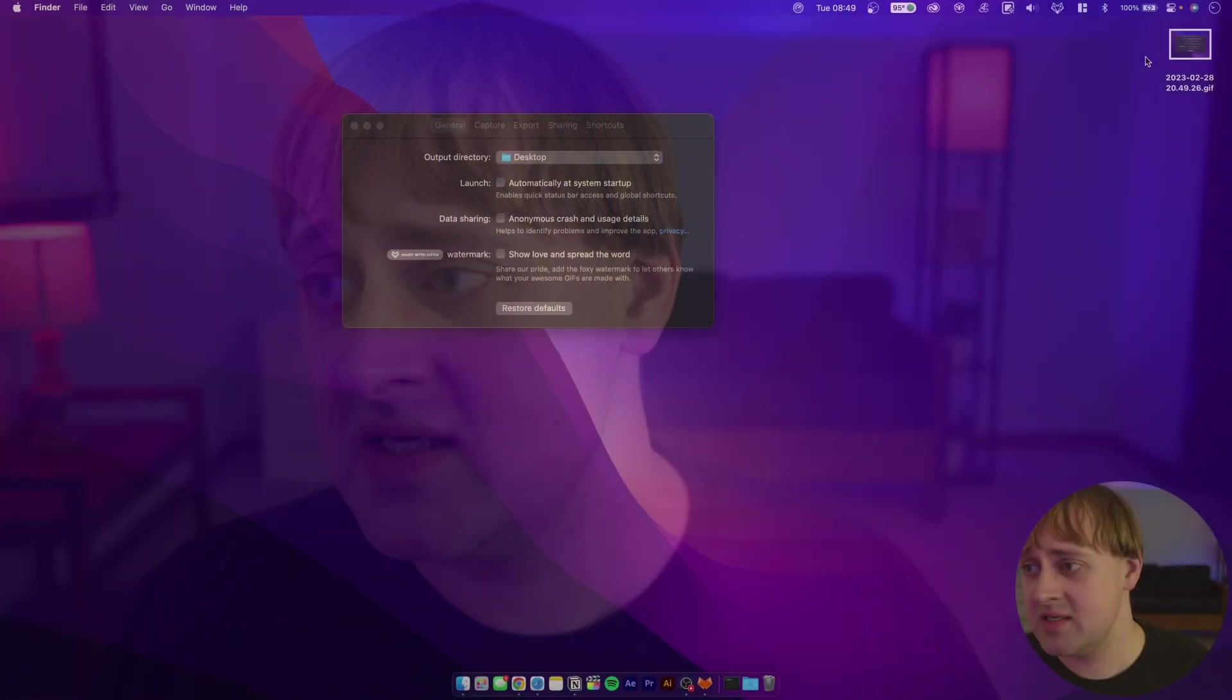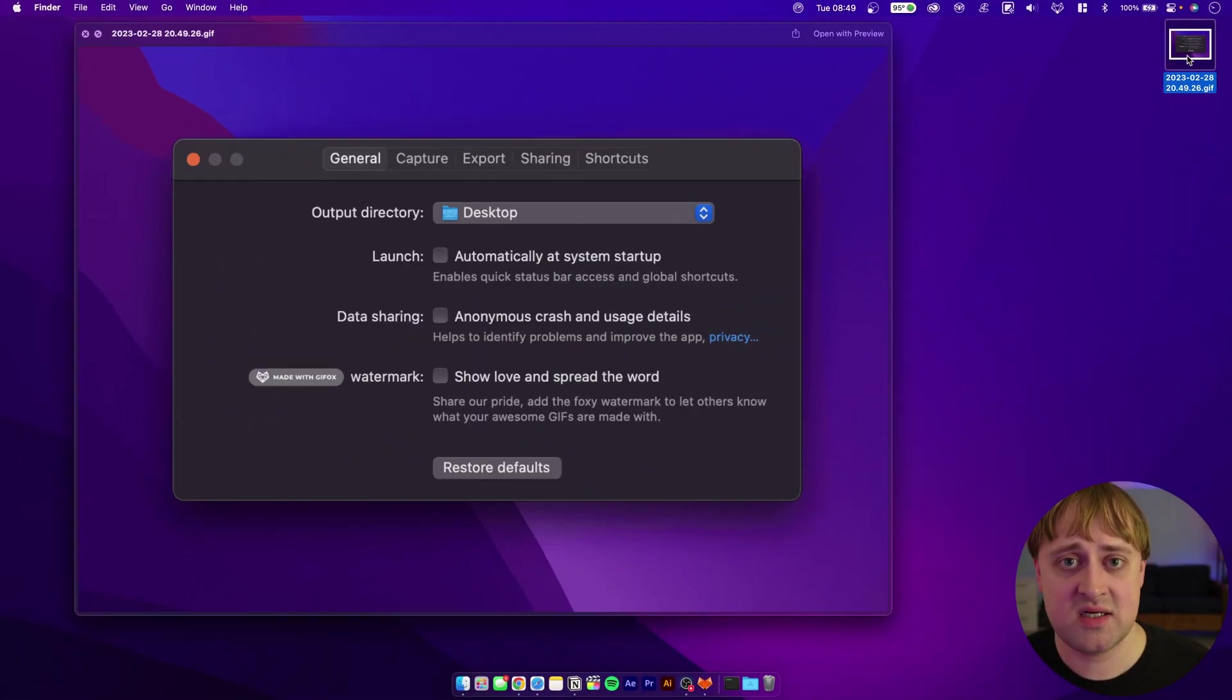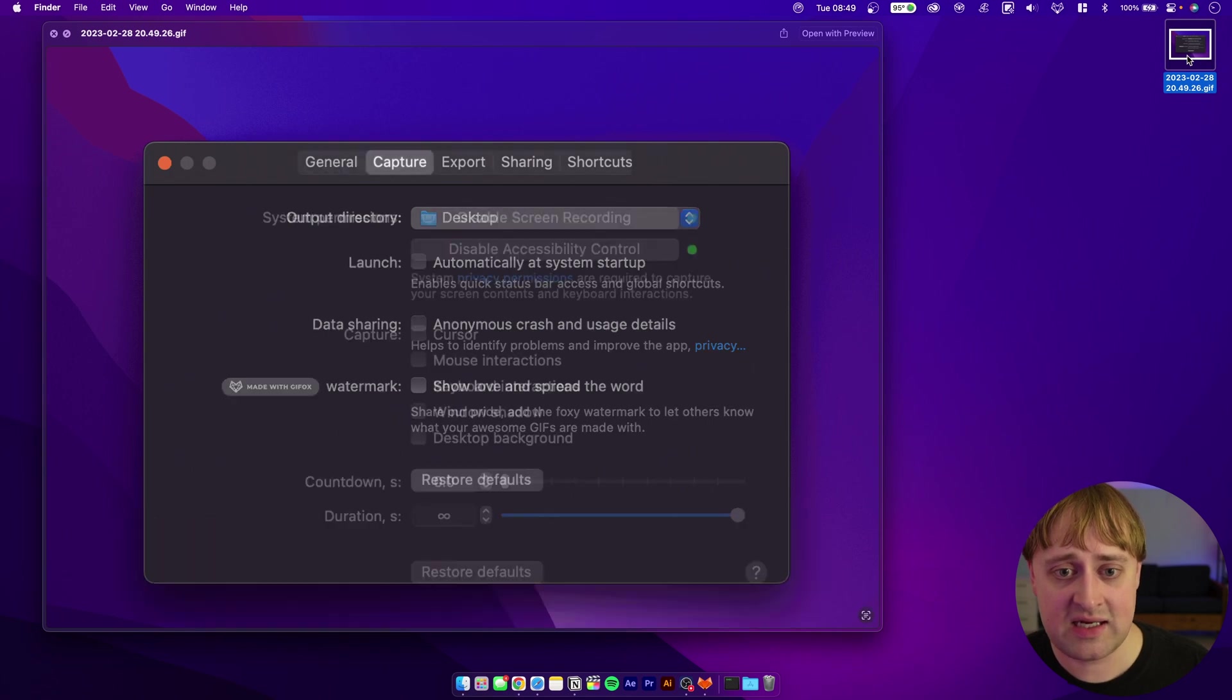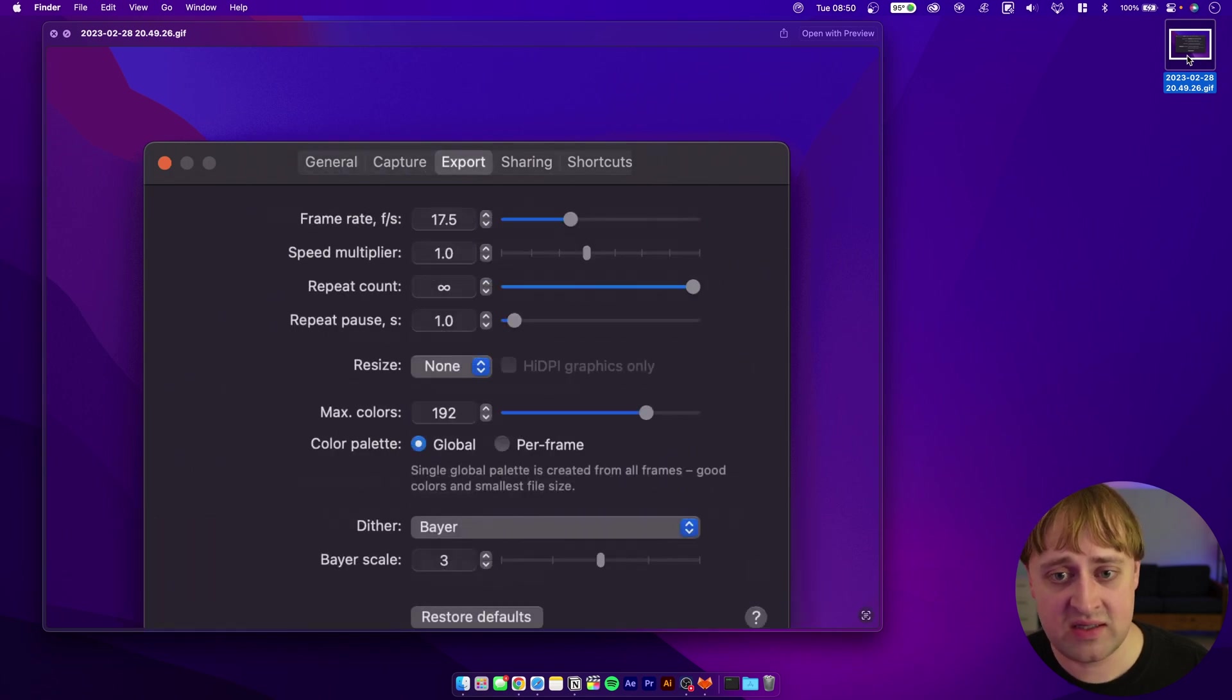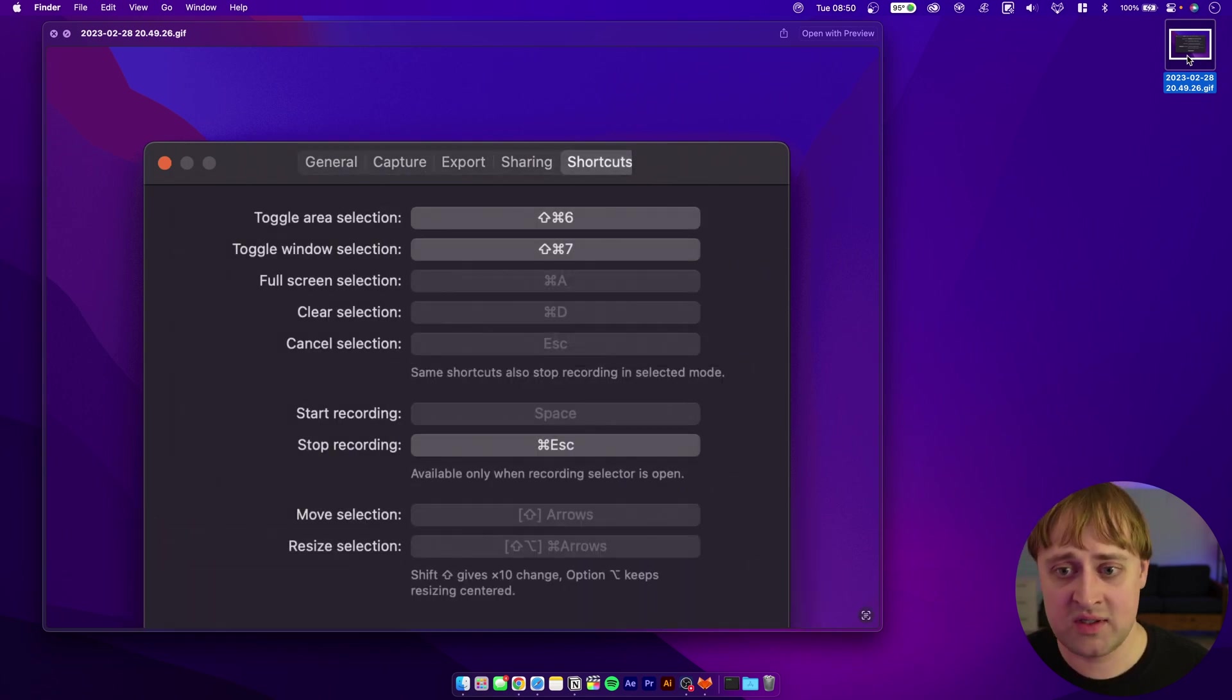You can see here that on my desktop now there is a GIF of what I just did and I can then share this or email it or whatever I want to do with it. That's GifOx. Don't at me.